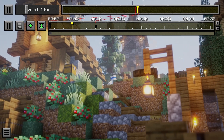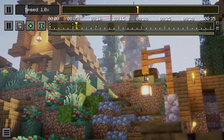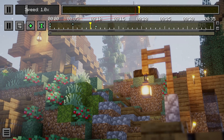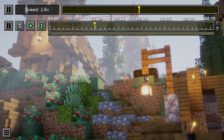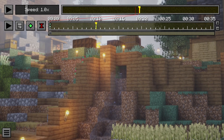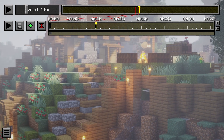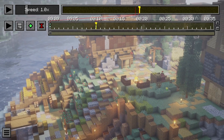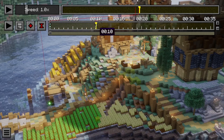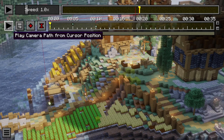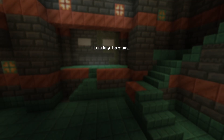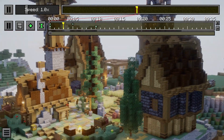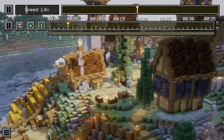Now, the speed of the camera is also affected by the distance between the two keyframe positions in the recording. This means if I set the camera positions really far apart, it still needs to get from the first keyframe position to the second in the same amount of time, meaning it will go much, much faster.